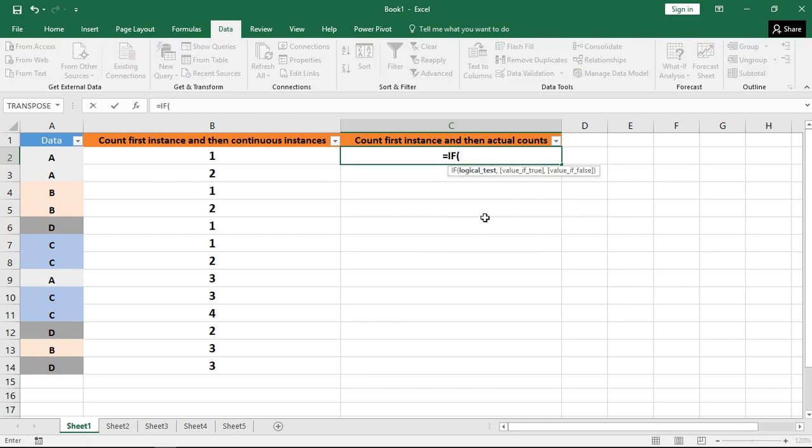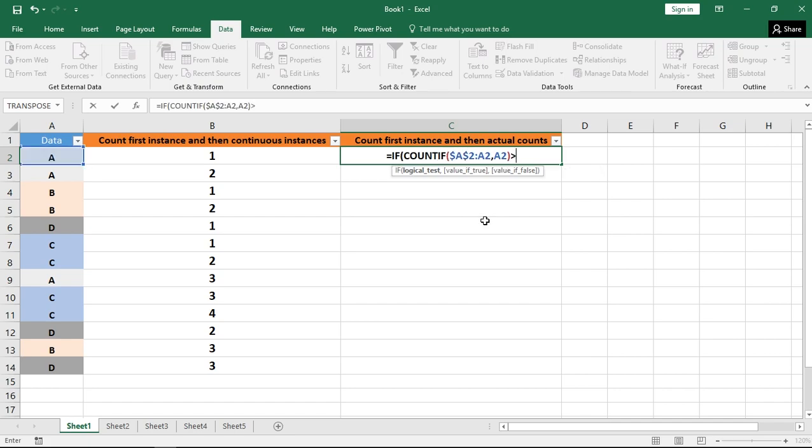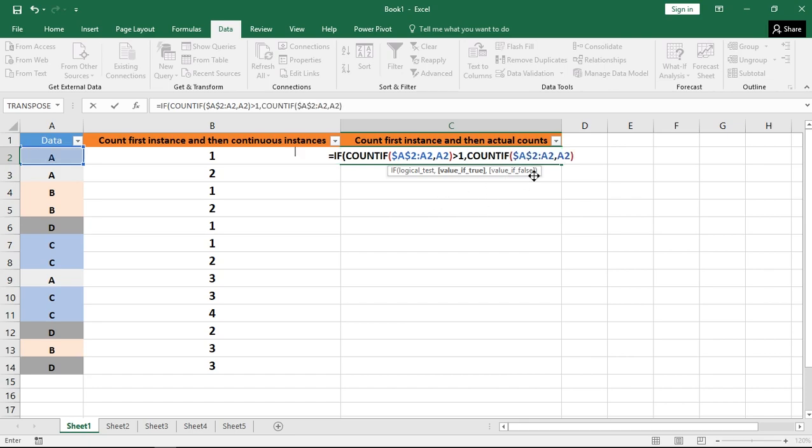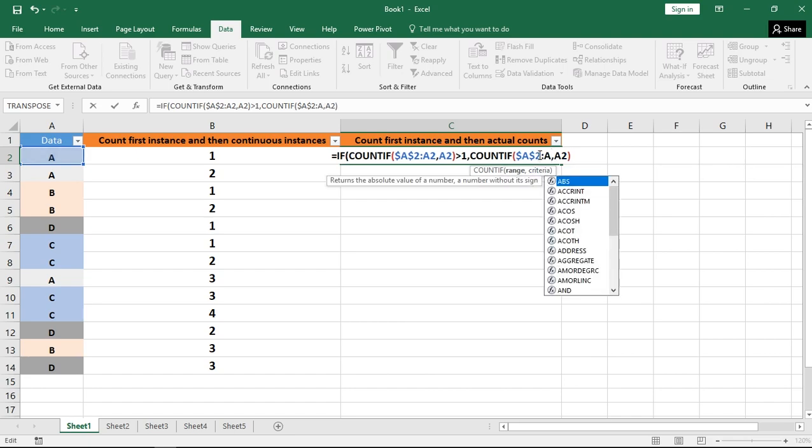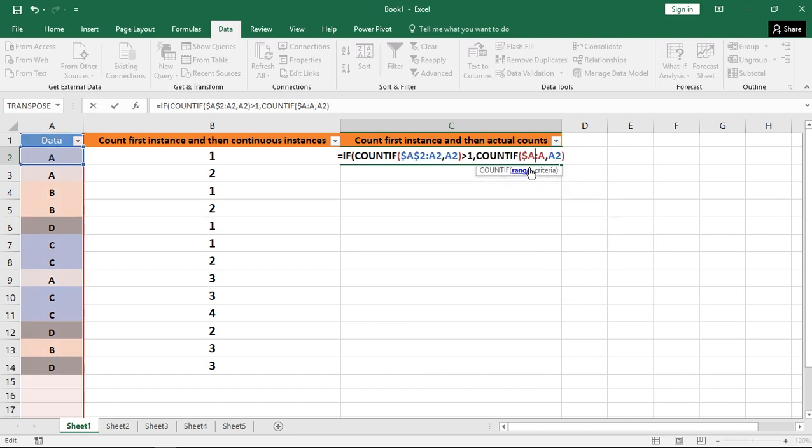My logical test will be to check if this particular count is greater than 1. If the value is true, then I want the count of this A2 cell value in entire range, not only in the A2 cell value. I am going to count A2 cell in the total data that is available.